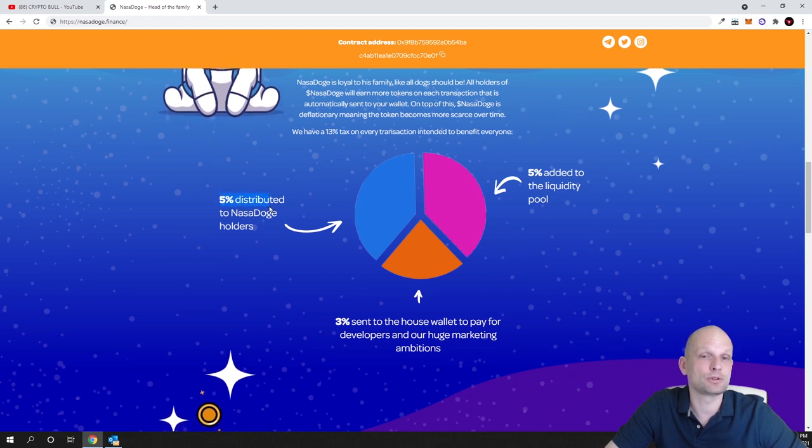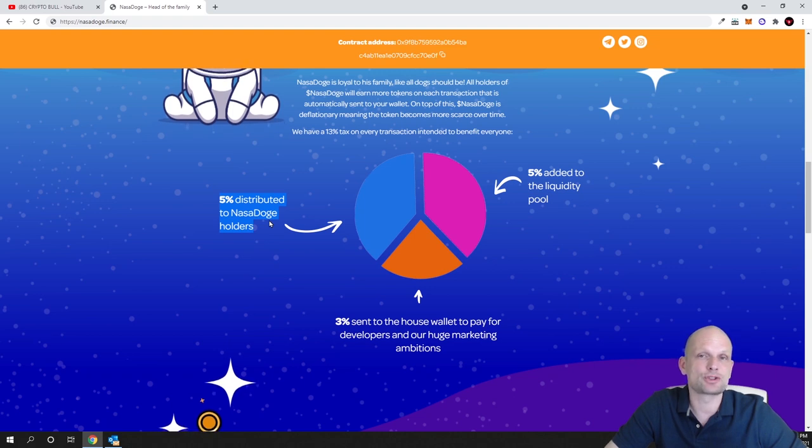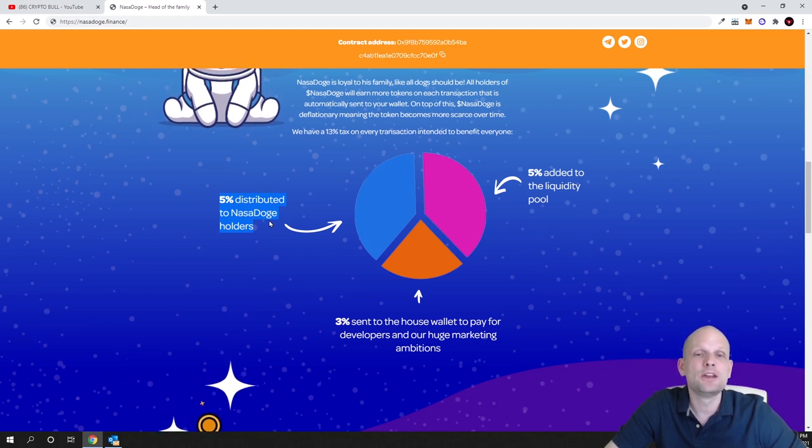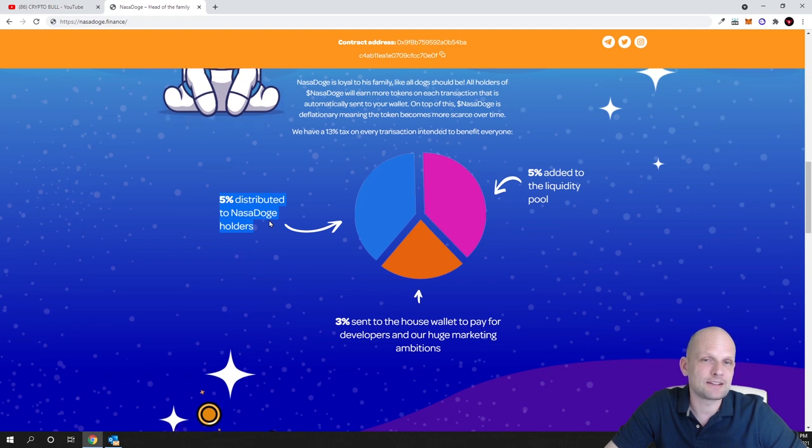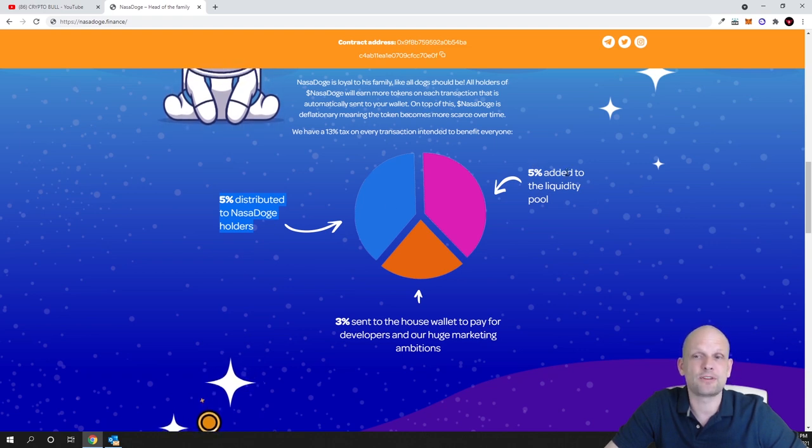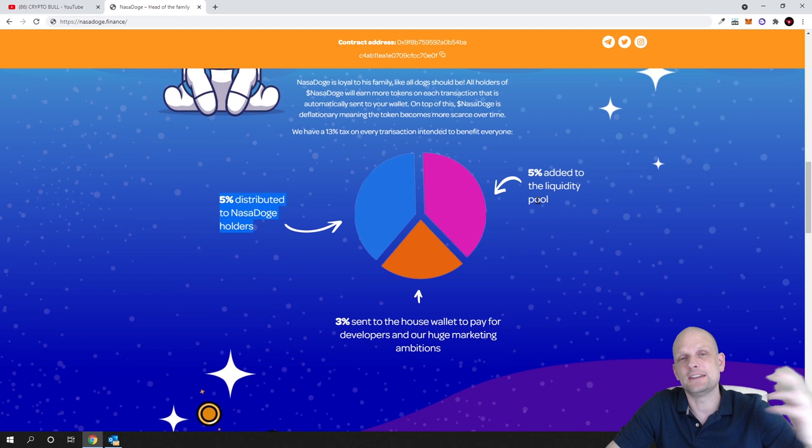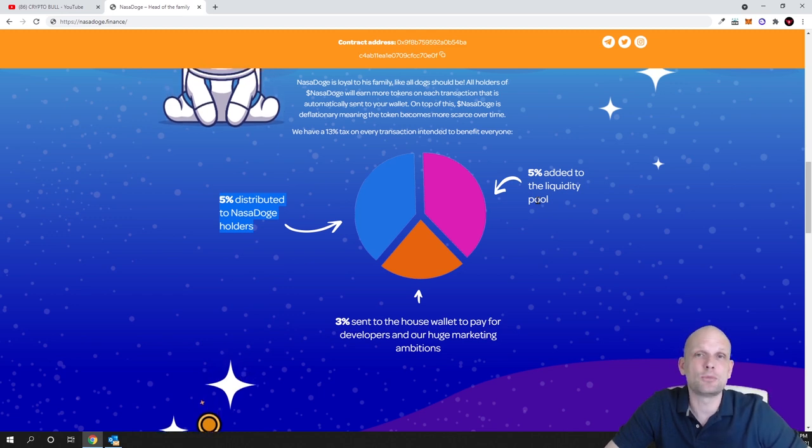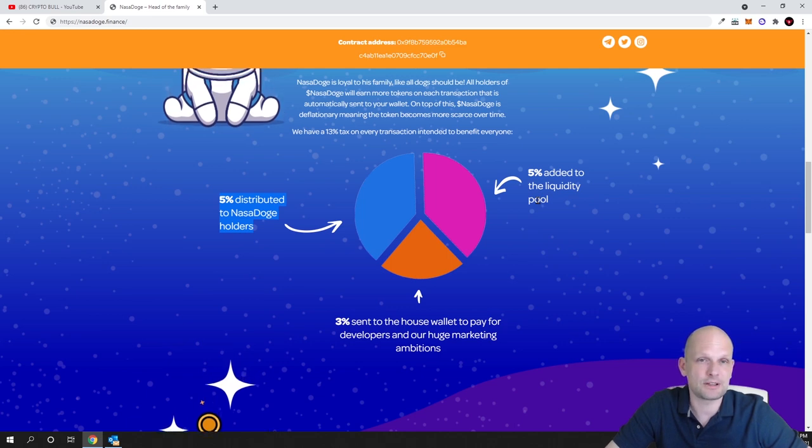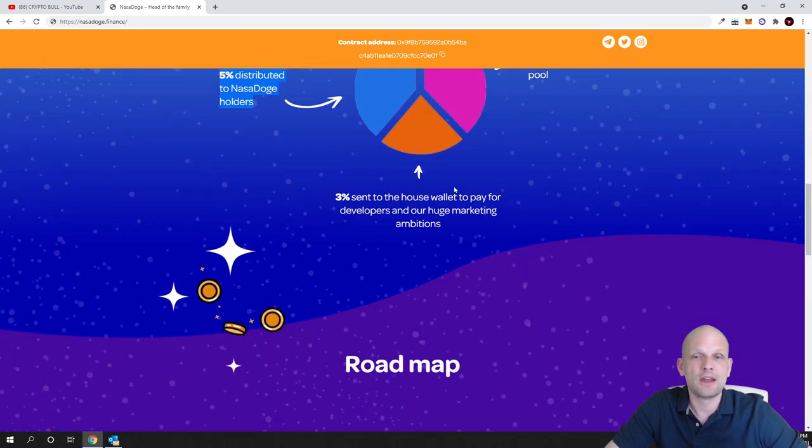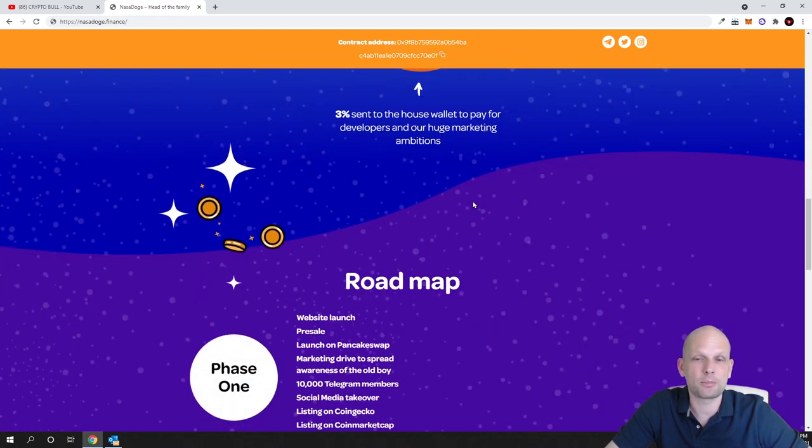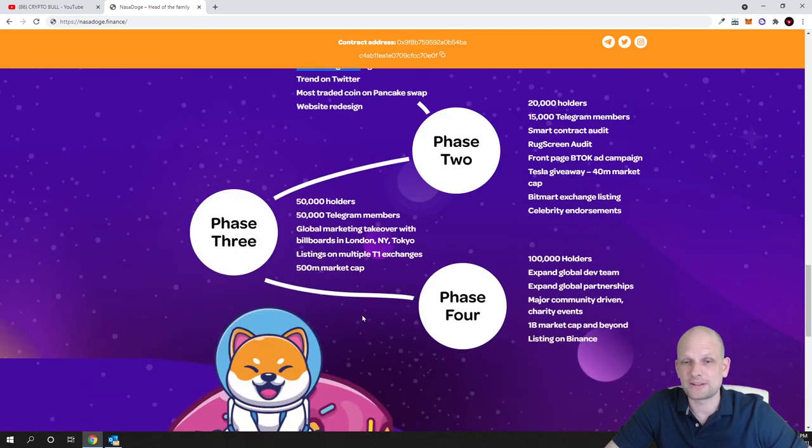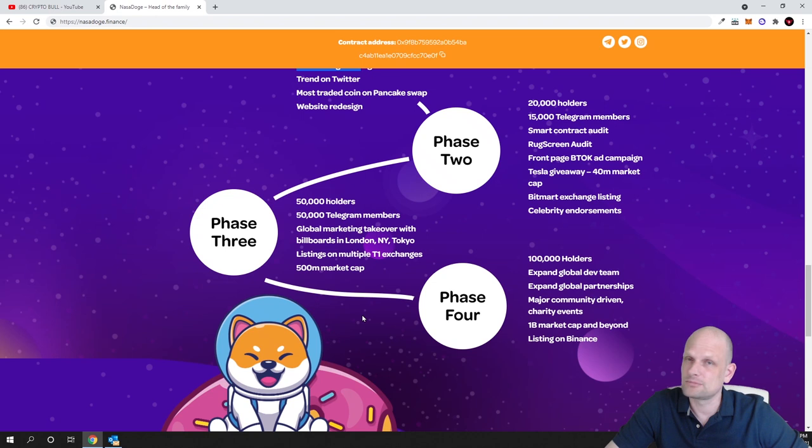Every transaction is charged 13% on this blockchain, and these 13% are distributed as you can see: 5% distributed to NASA Dodge holders. This means if you are holding NASA Dodge tokens in your MetaMask wallet, you are automatically getting these rewards to your wallet. Five percent are added to the liquidity pool. This means every transaction happening, five percent is added to PancakeSwap liquidity. This means more and more tokens are being locked with each transaction happening with this NASA Dodge token. And three percent are sent to the household wallet for development and so on.